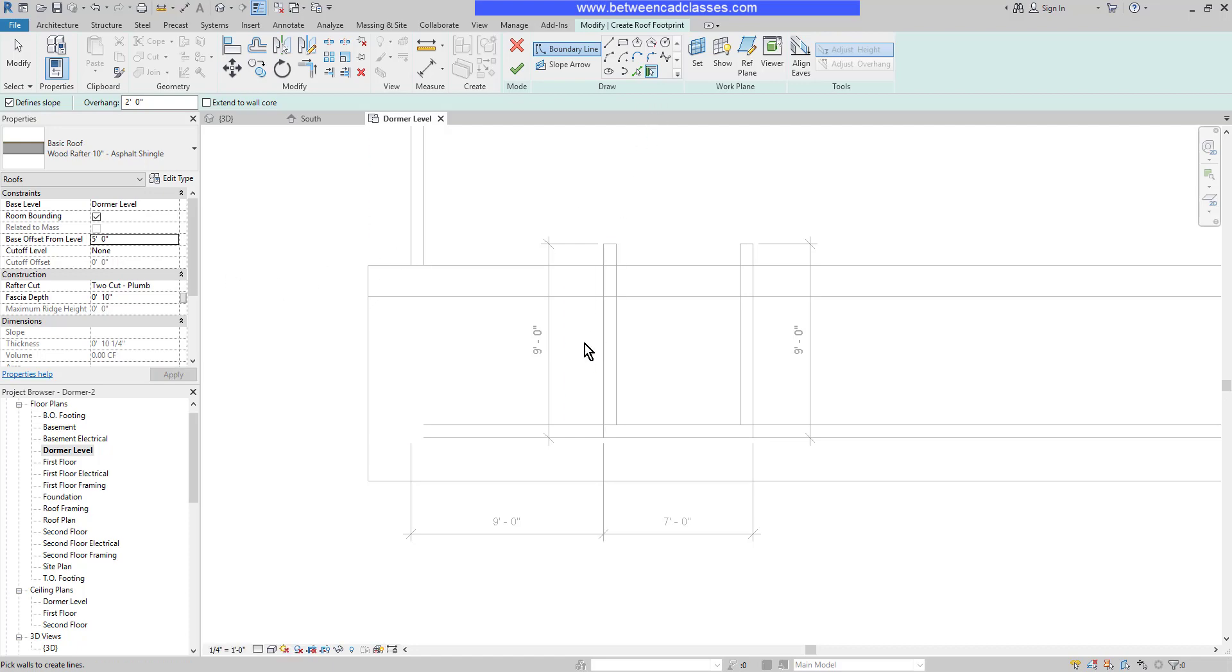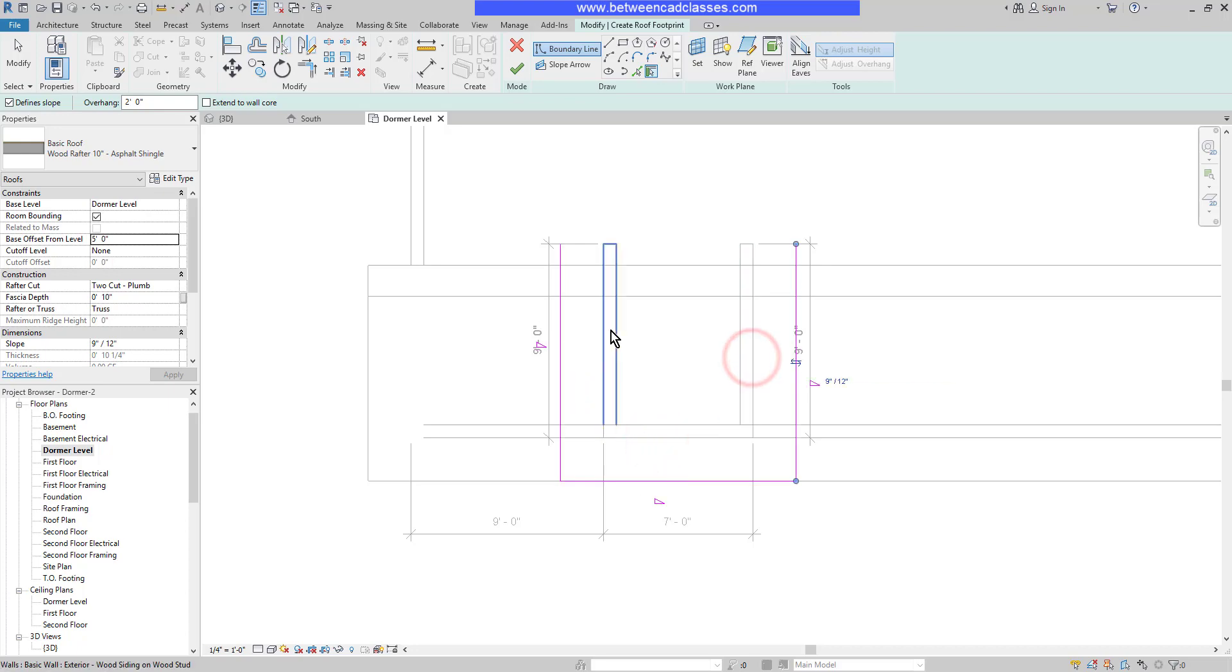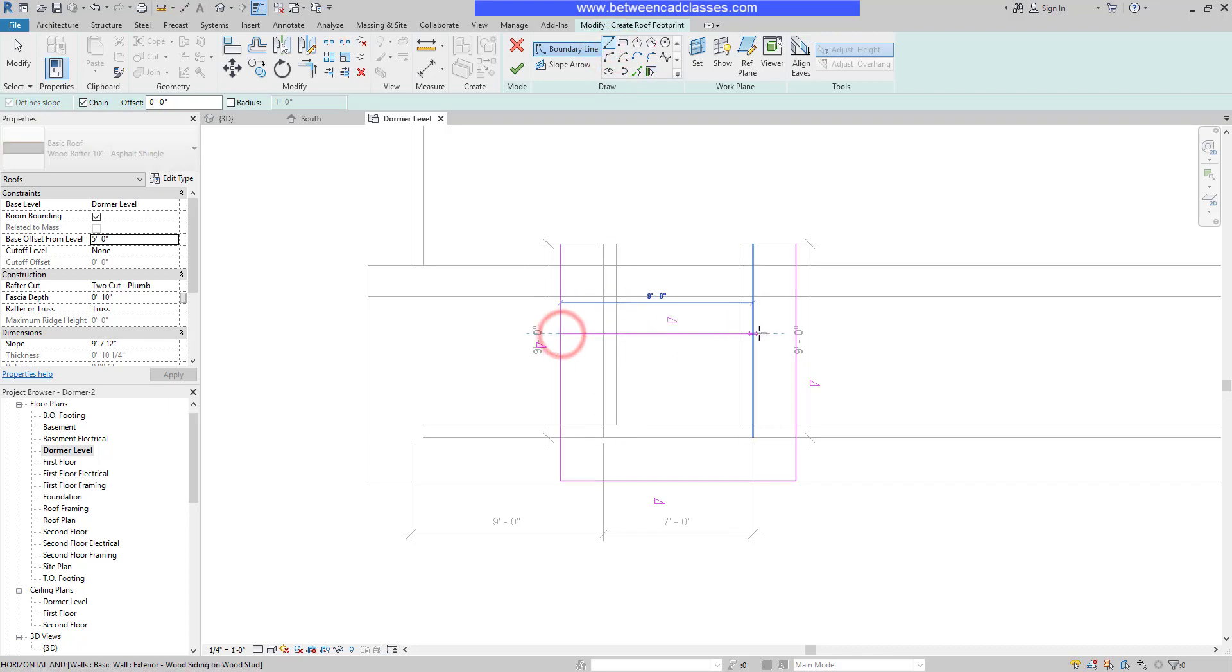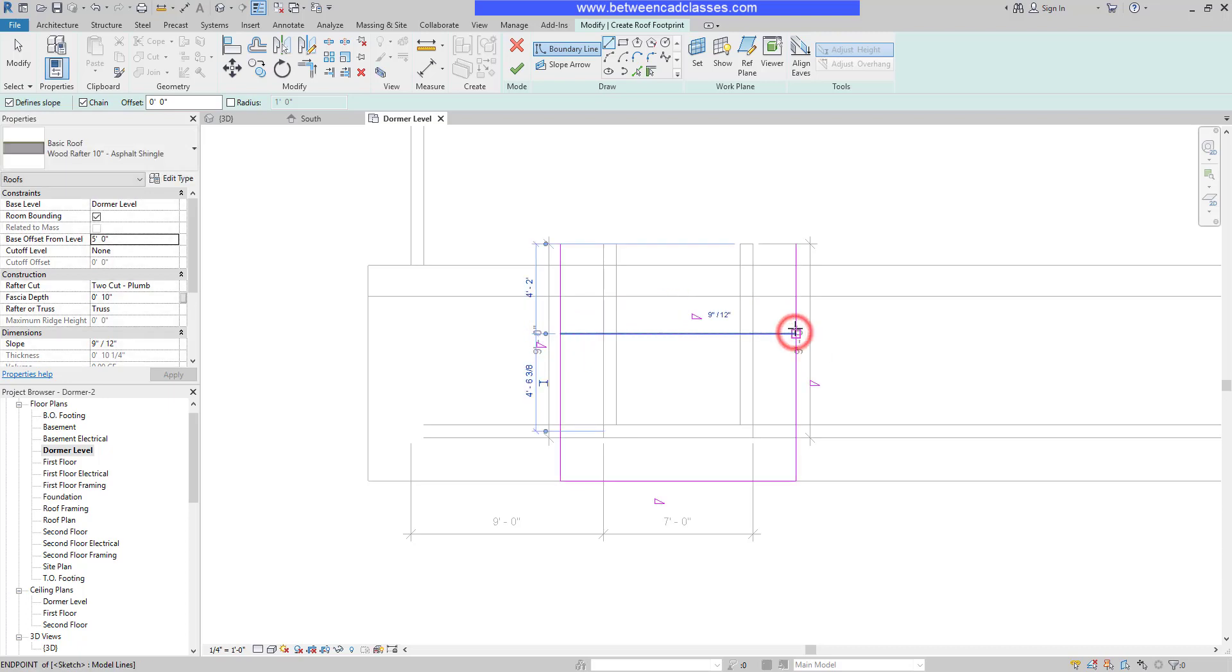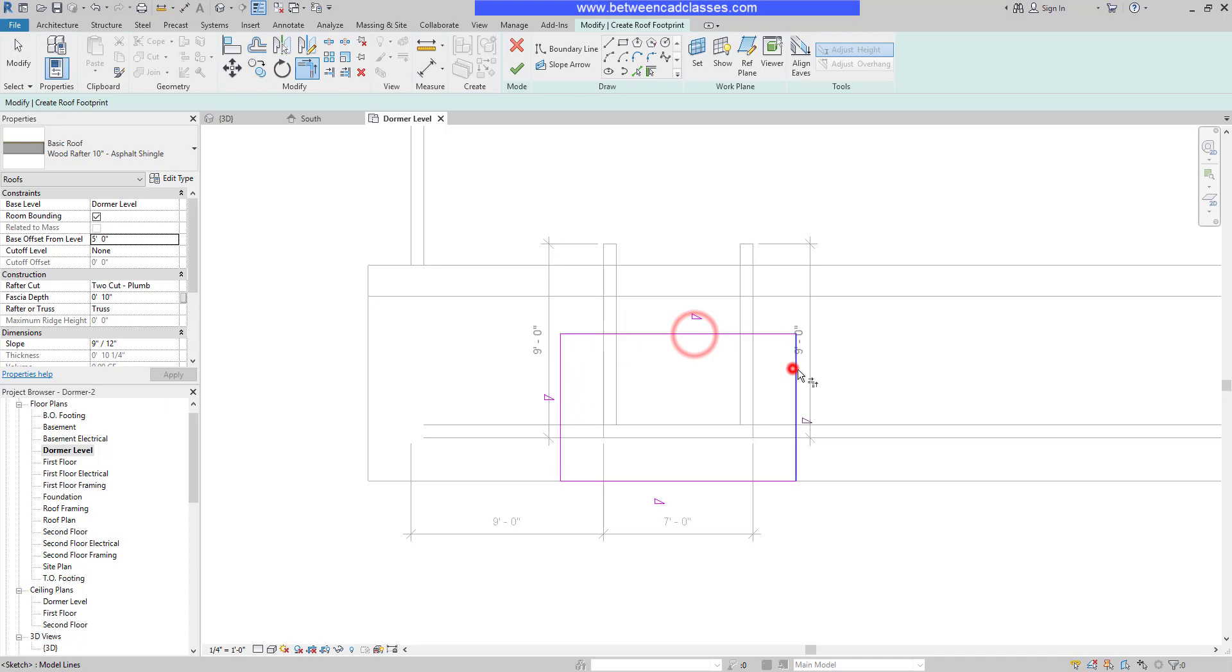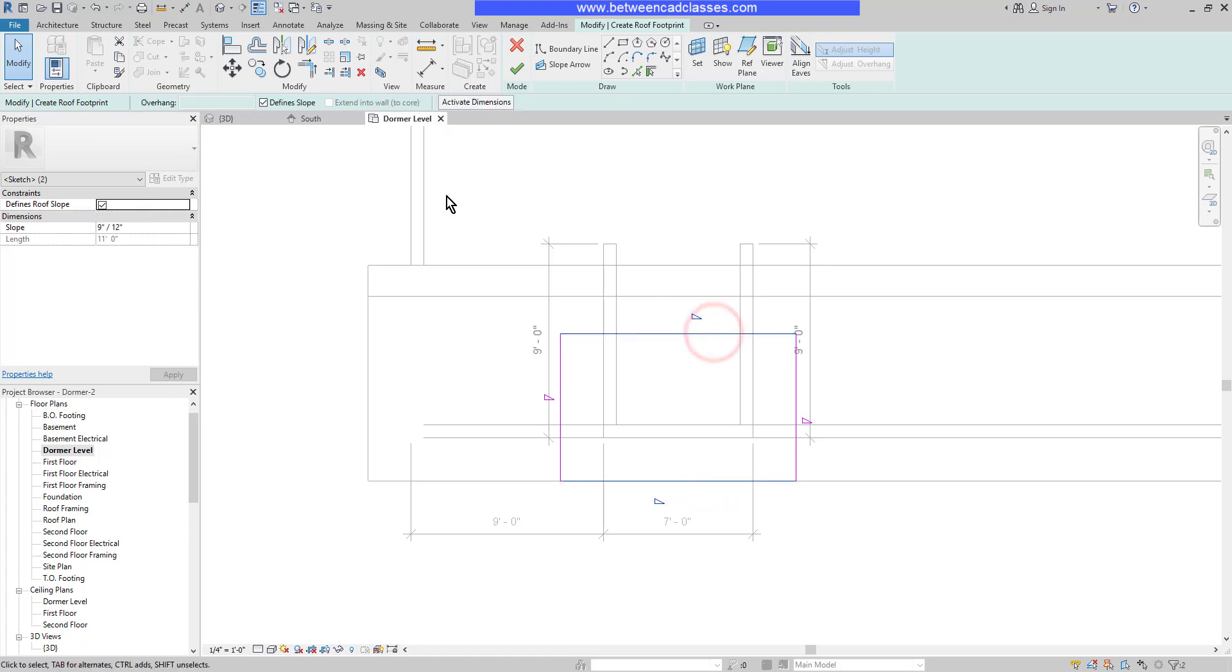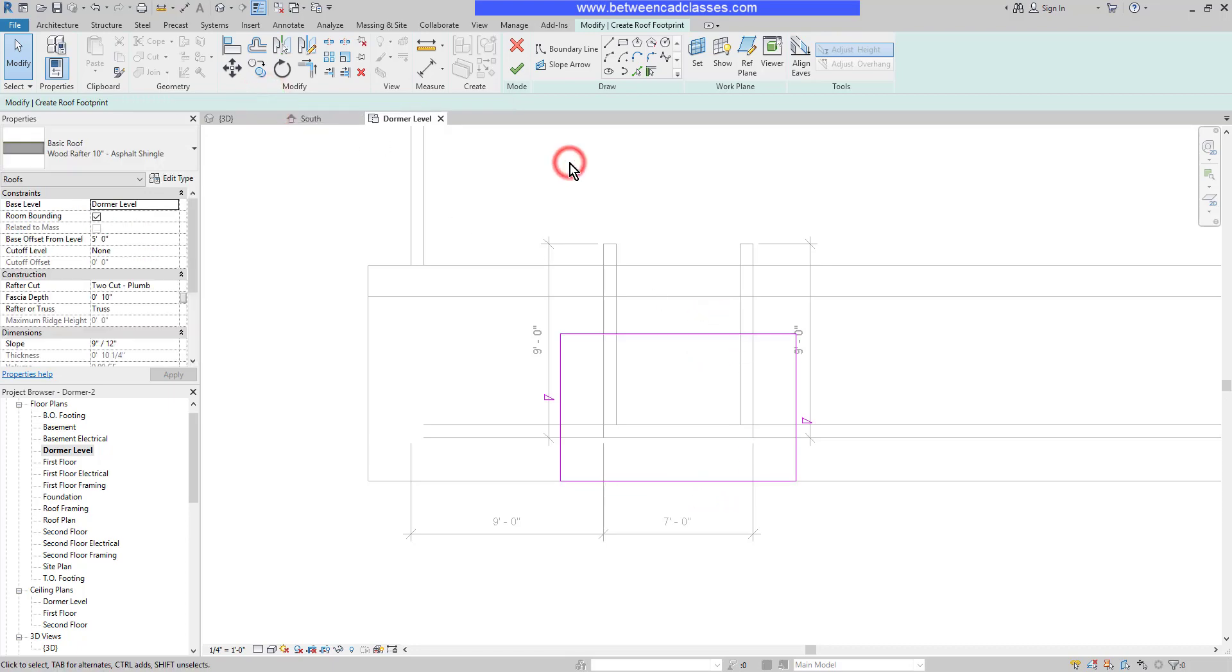Using the pick walls tool, I'm going to pick the three walls of the dormer. Then I'll manually draw in the top line. I'll choose the line tool and arbitrarily draw this in because we're going to attach this roof to the main roof anyway. On the modify tab, I'll select trim and trim these corners to make a closed shape. This is going to be a gable end, so I need to select the upper and lower lines and turn off the option to define slope.